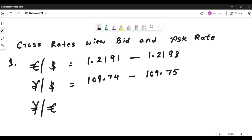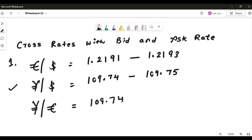To solve this cross rate, the logic is the same as the concepts discussed previously. The important thing here is a trick that is really helpful for managing your time during examination. What we are looking for is whether yen is in the numerator anywhere in the given quotes — and yes, yen is in the numerator in the JPY/USD quote. So for the bid, we write 109.74 as it is.